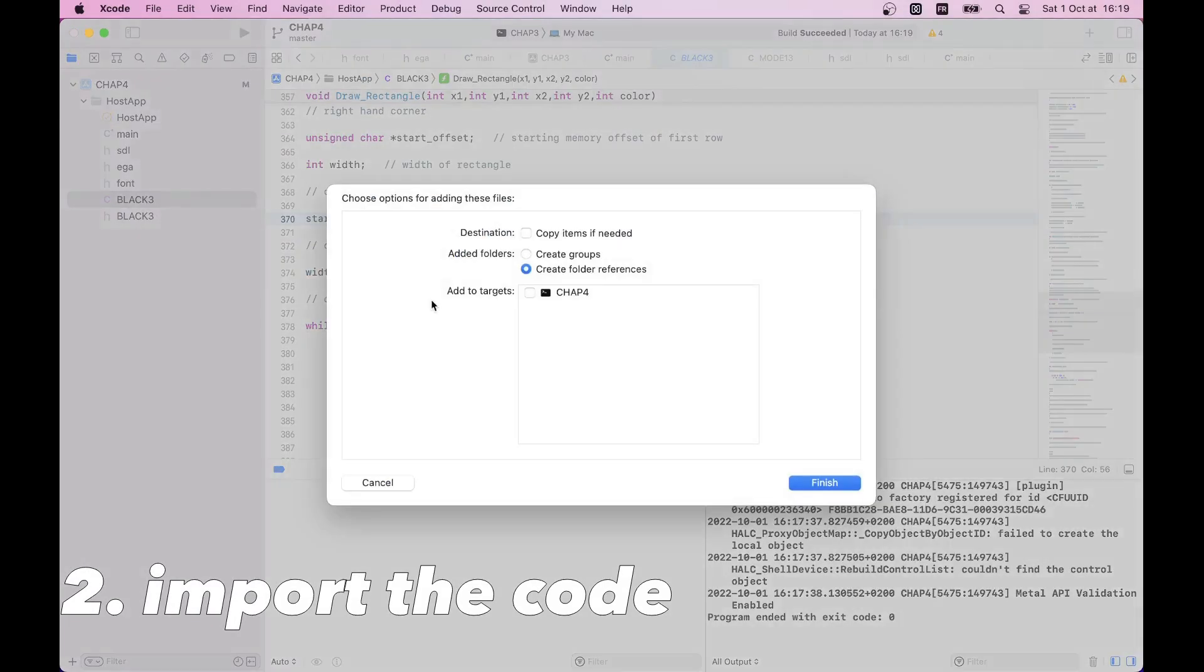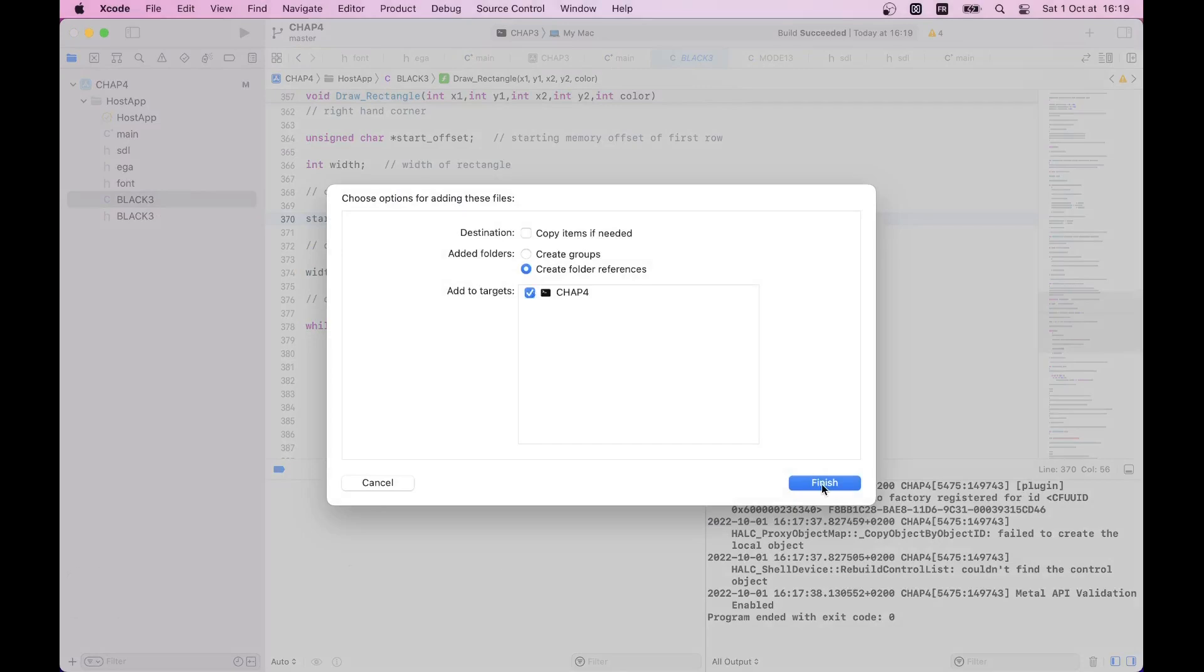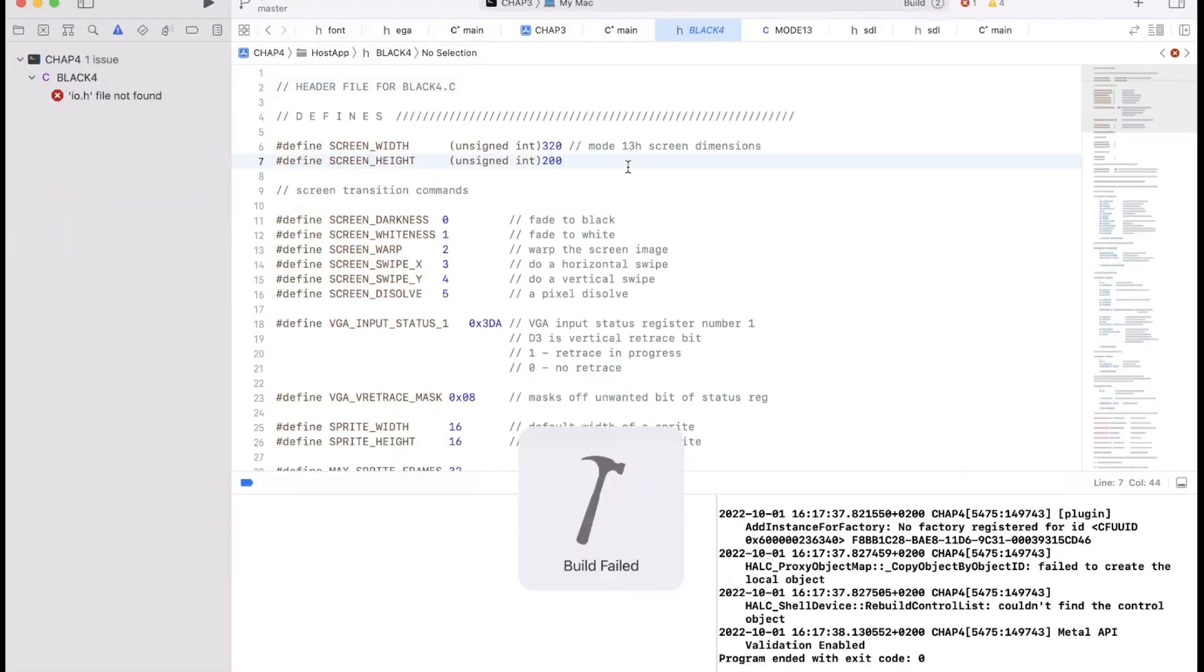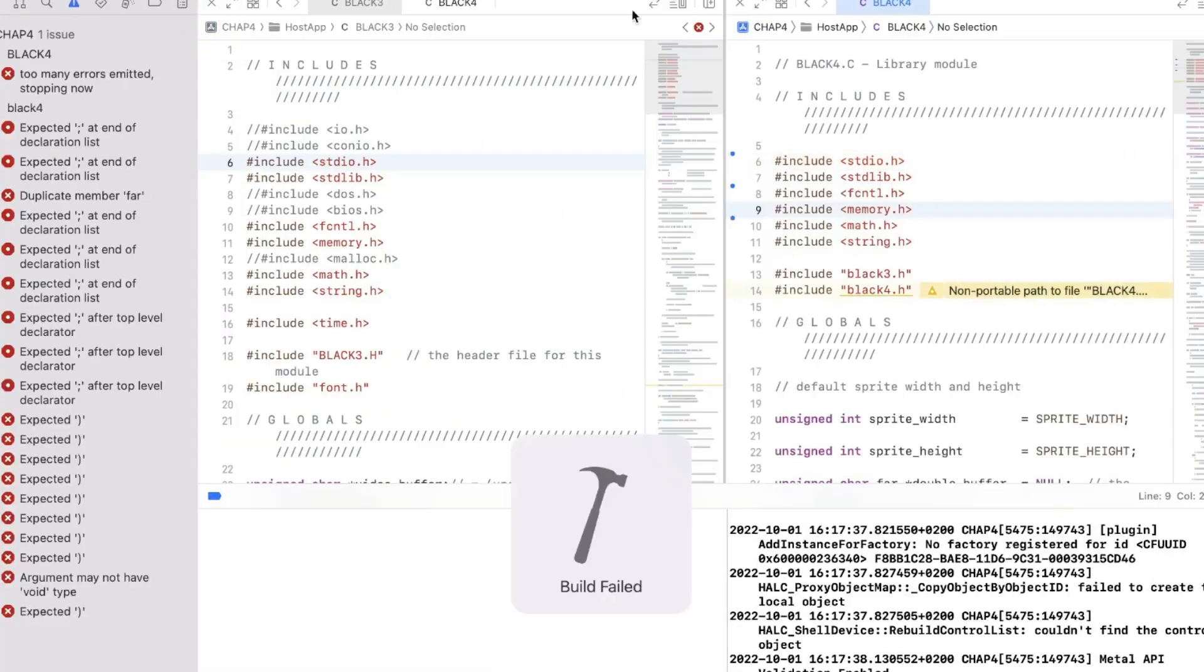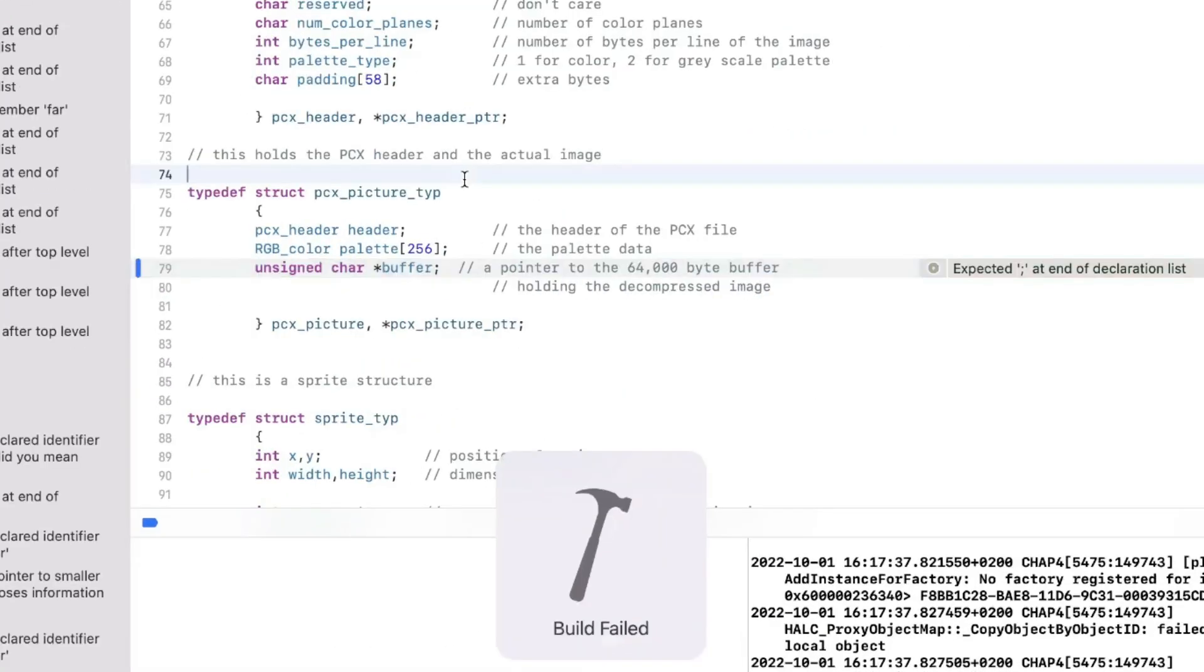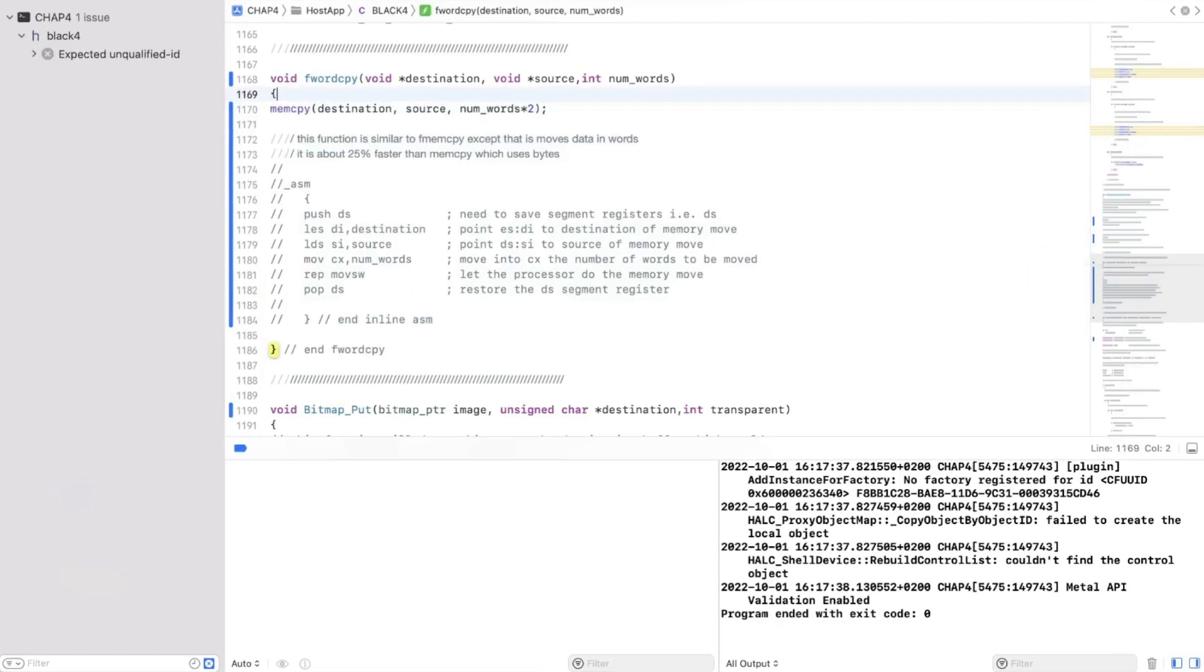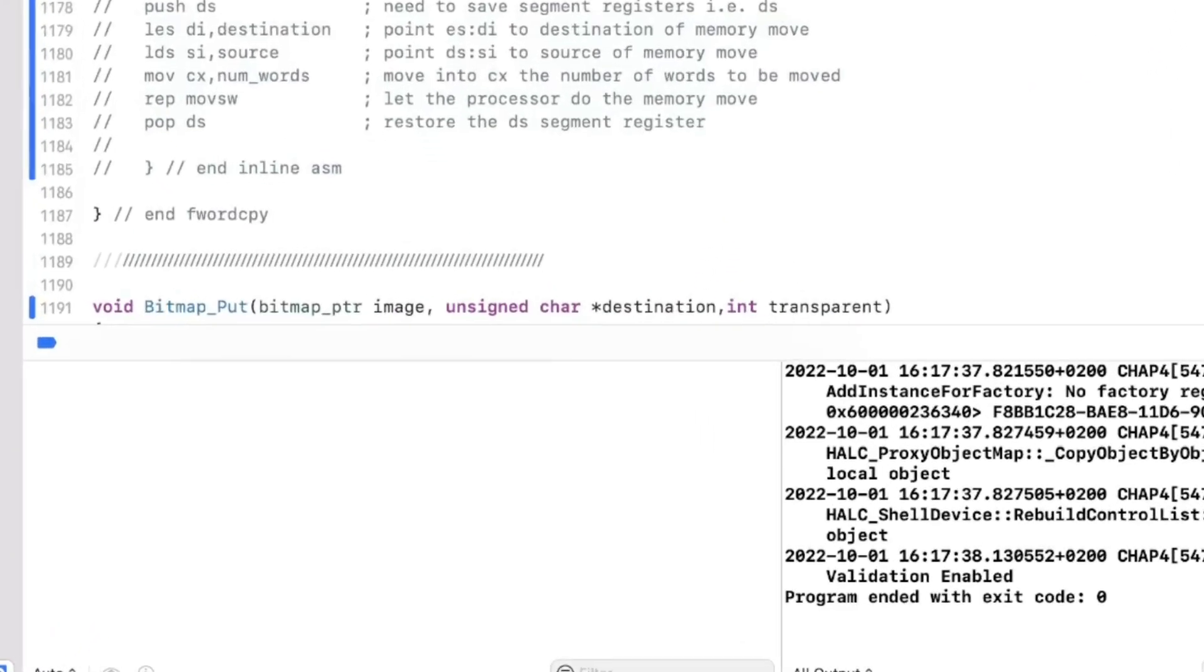Second, we import new code for the library and just try to build again. Again. Again. And again. Until it's working.